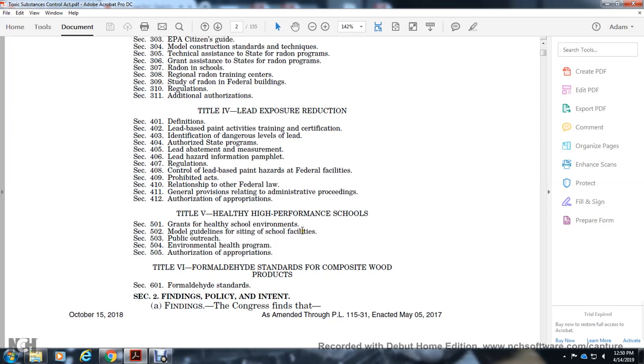Title 5: Healthy High-Performance Schools. Section 501: Grants for Healthy School Environments. Section 502: Model Guidelines for Siting School Facilities. Section 503: Public Outreach. Section 504: Environmental Health Program. Section 505: Authorization of Appropriations.